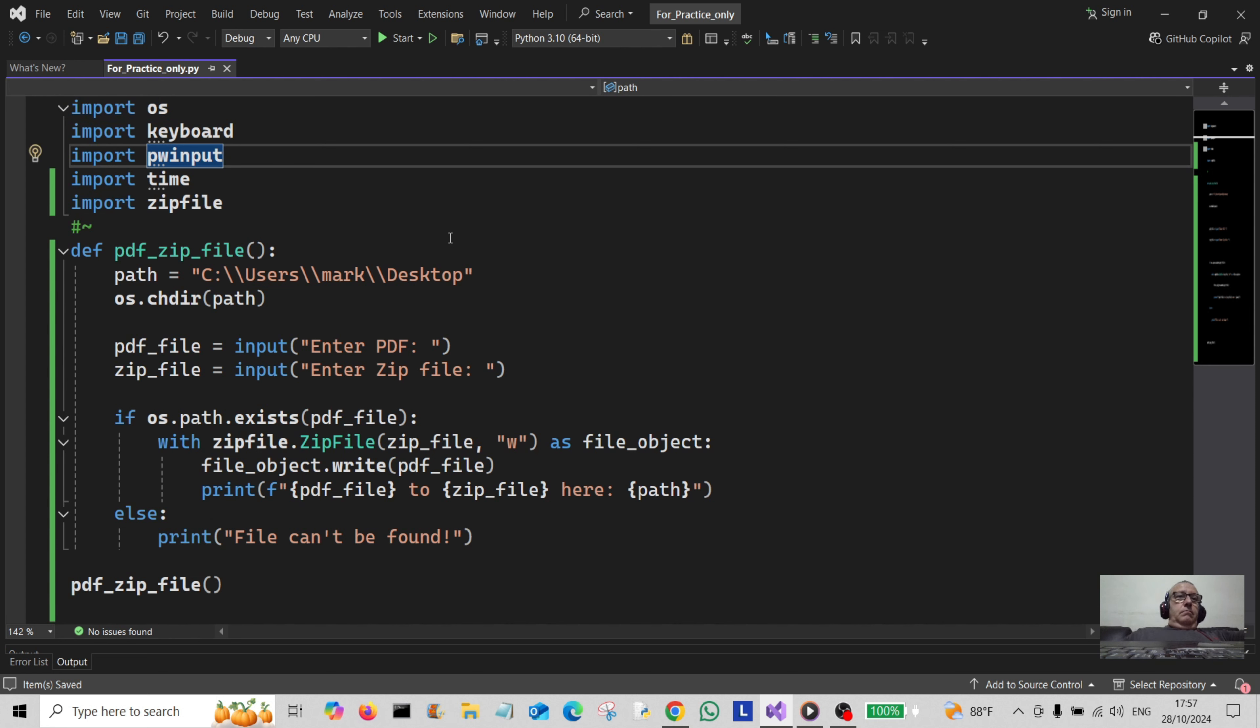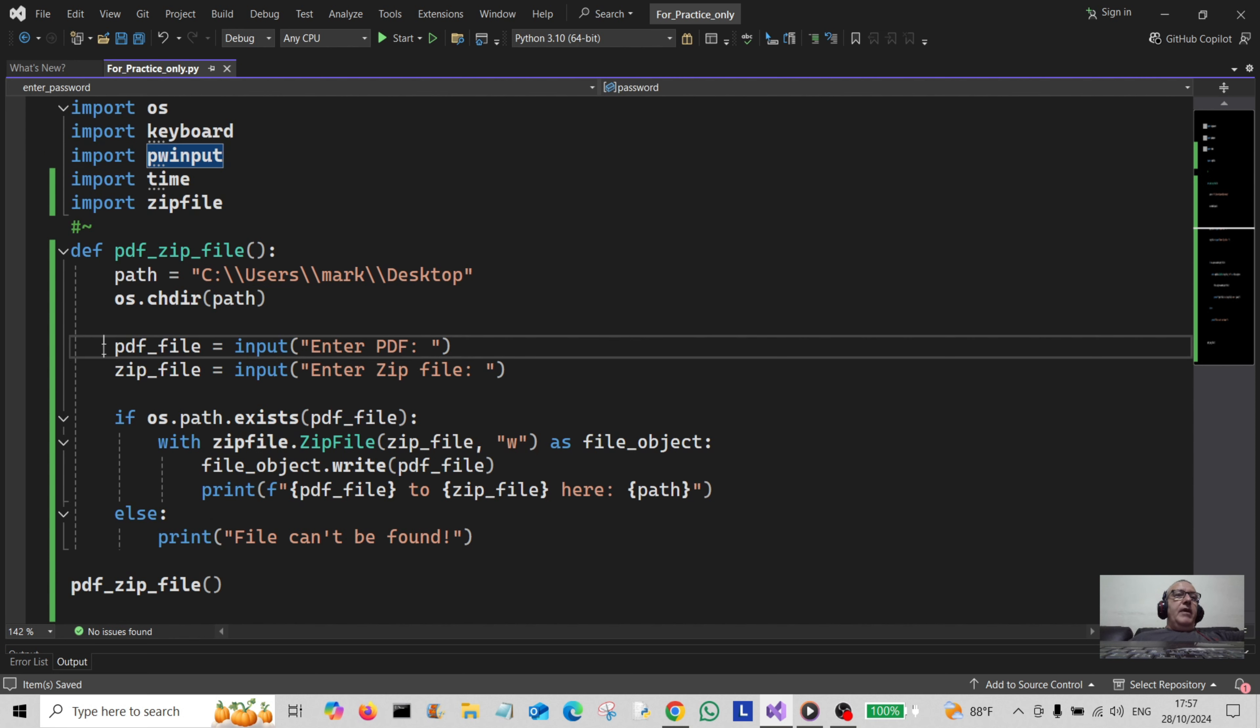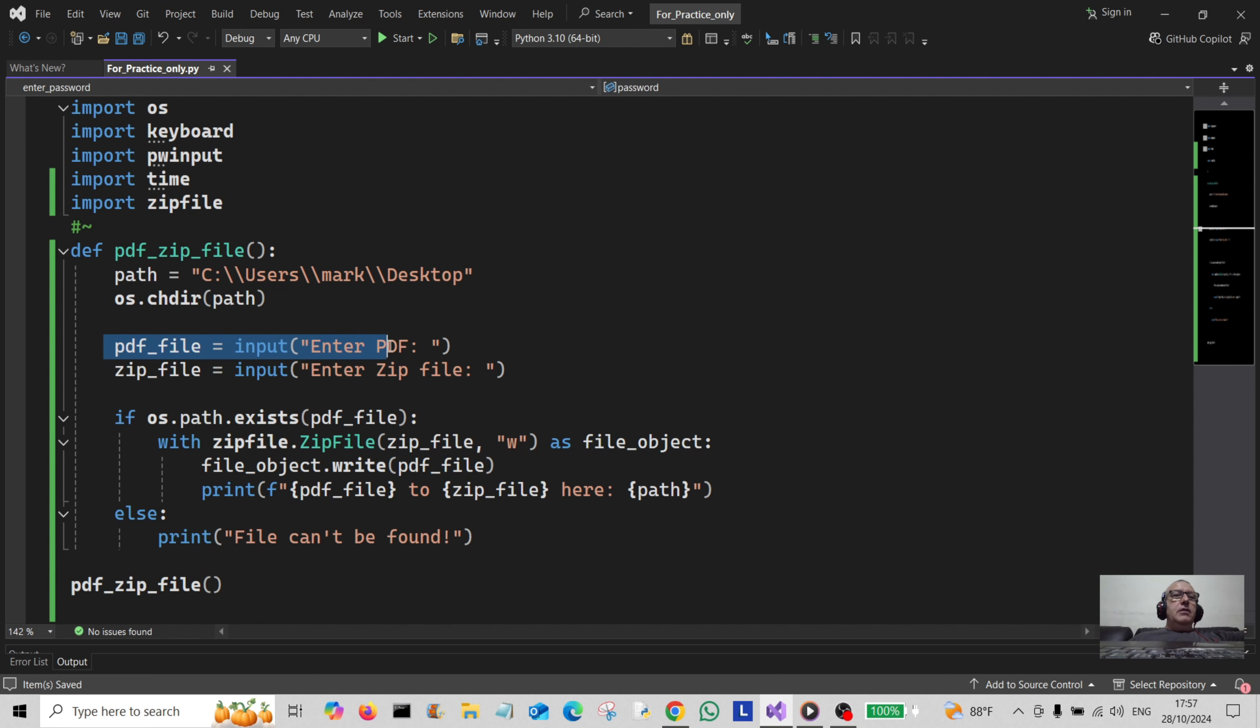Now what I've done is I've created a variable here called pdf_file, assigned it to input, and told the user to enter the PDF file in here. So they'll enter the PDF file, it could be something like myfile.pdf.